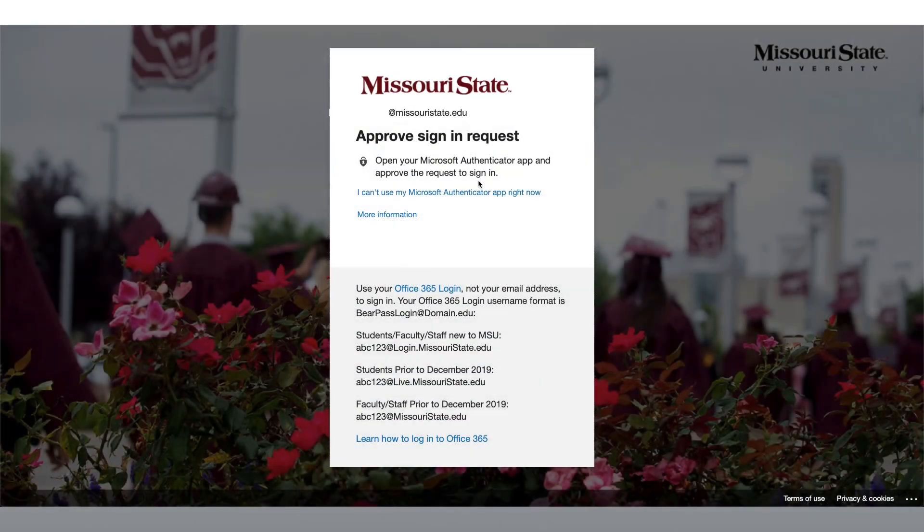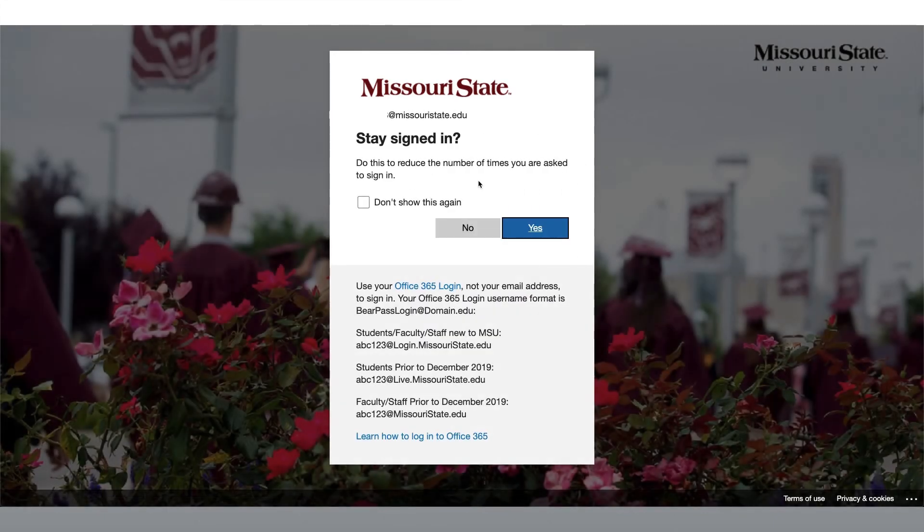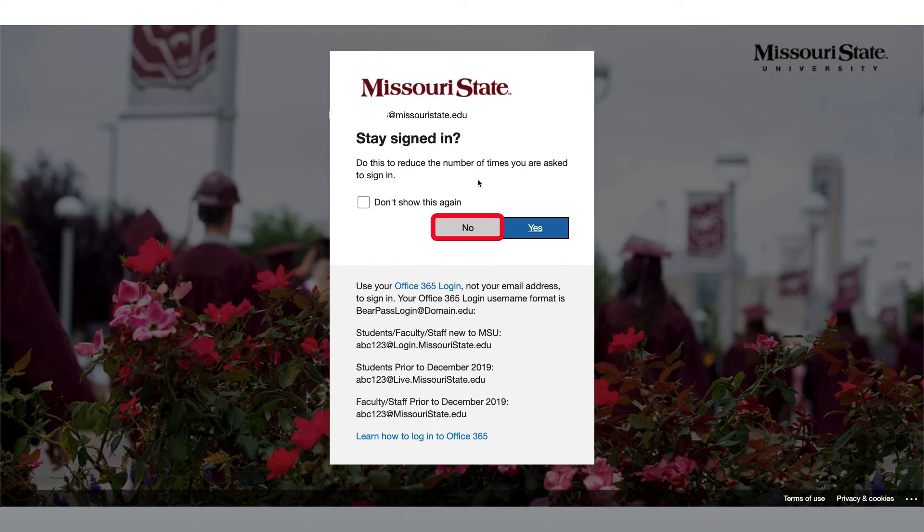For this demonstration, I am going to use my Microsoft Authenticator app to assist me with signing in. Once I have approved the sign in on my mobile device, then I am asked if I would like to stay signed in on my computer.